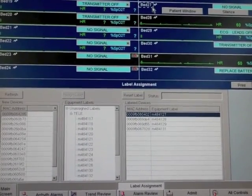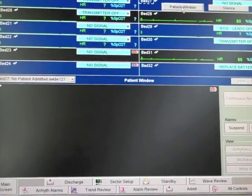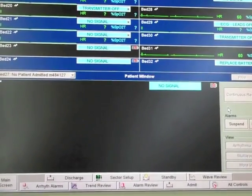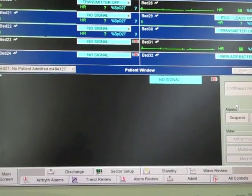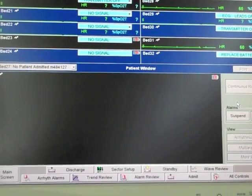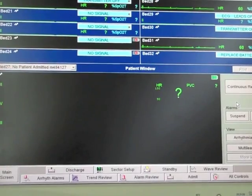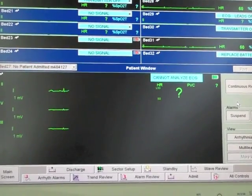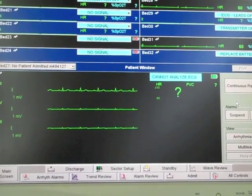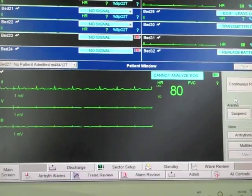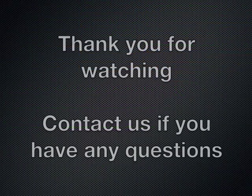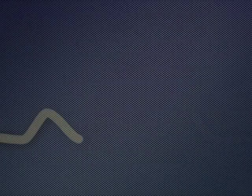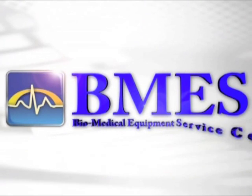Up here is bed 27 where we've assigned our transmitter. We'll go to the patient window where it's ready for monitoring. That process may take a couple seconds, just be patient, and you're up and ready to go. We'll see you guys next time.